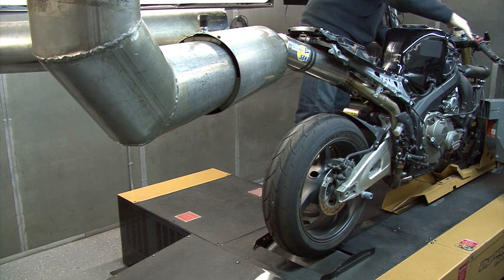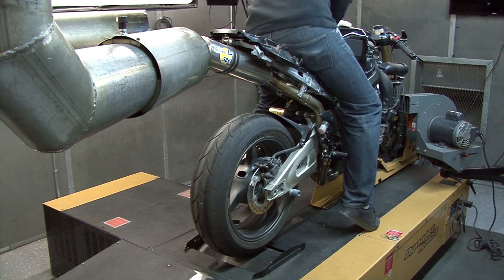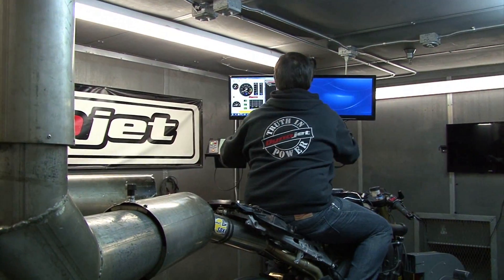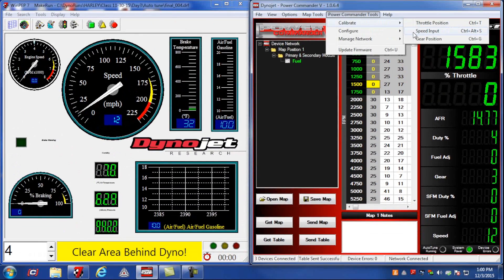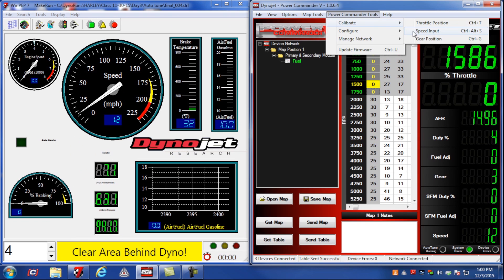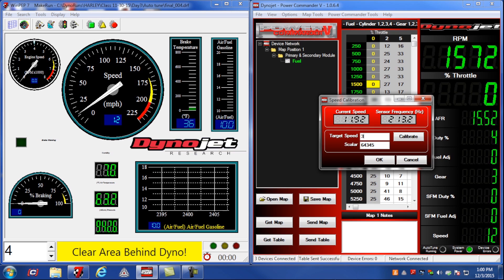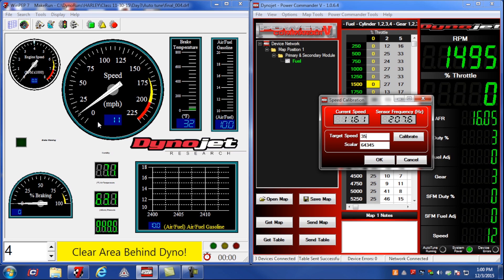Once you've physically wired the signal input, you'll need to calibrate this signal in the Power Commander 5 software, and this is typically done on a dyno or on a center stand where the vehicle's rear wheel can spin freely. Go to Power Commander Tools, Calibrate, then Speed Input. This will bring up the speed calibration window. We need to enter a target speed — we typically recommend 30 to 40 miles per hour. For this example, I'll use 35.